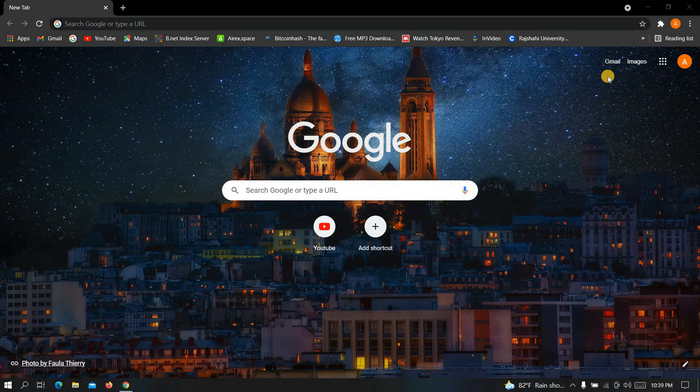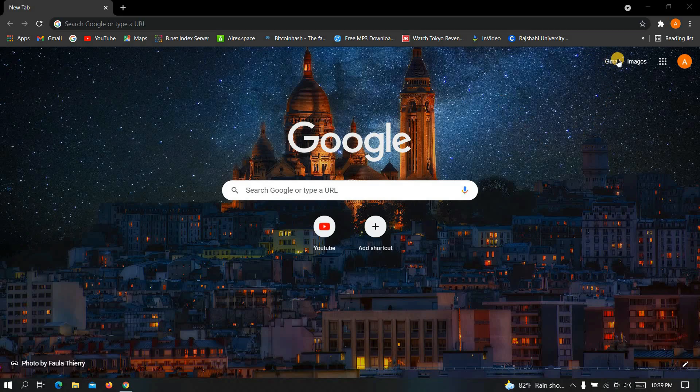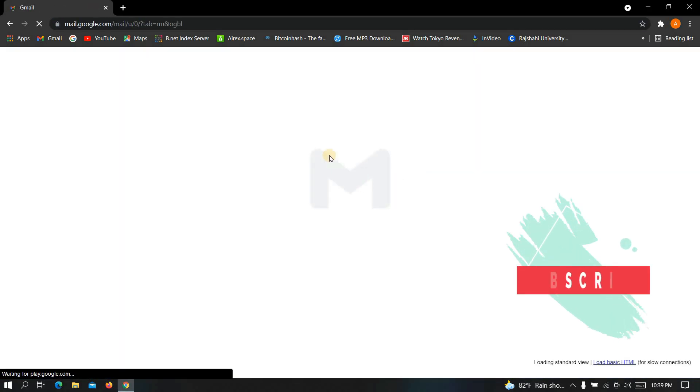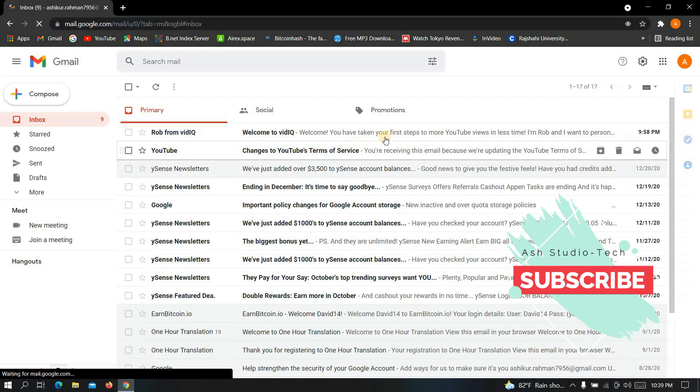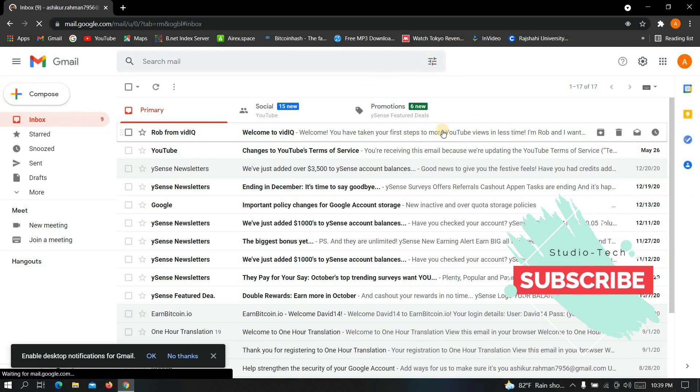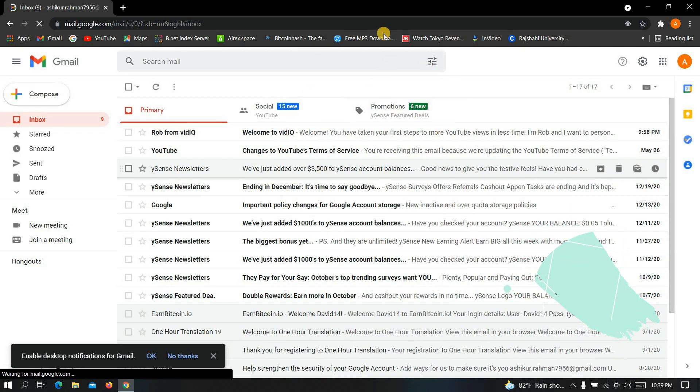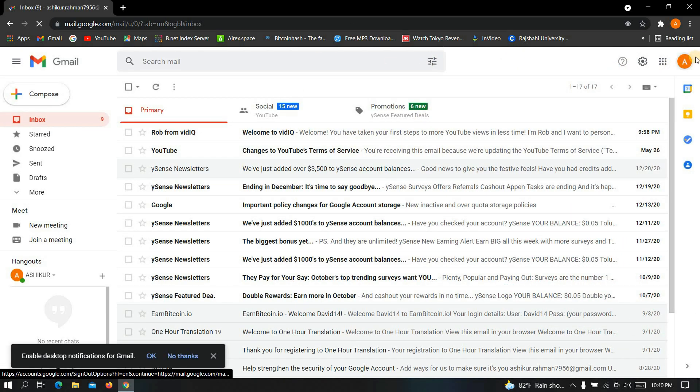First, you have to go to your Gmail. After that, this kind of interface will appear. You simply have to click on this icon.